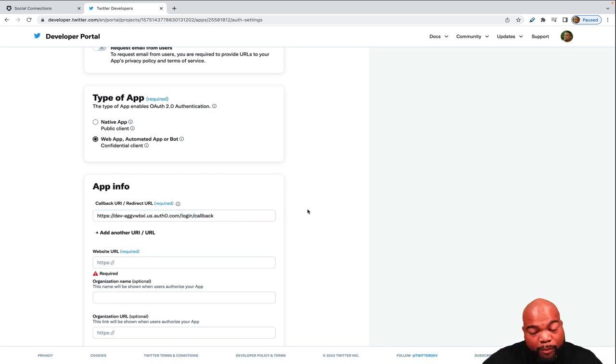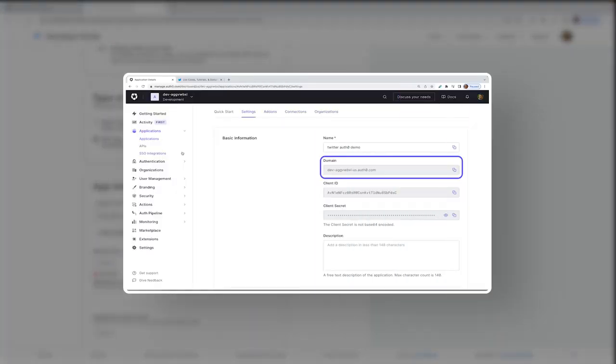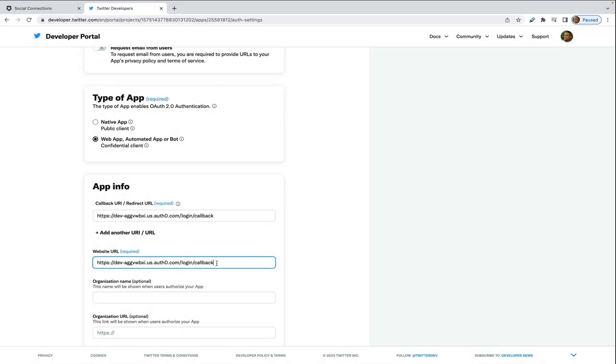And remember if you need to get access to your Auth0 domain, it's available in the settings for your application. It also needs a website URL, and this would just be your Auth0 domain.